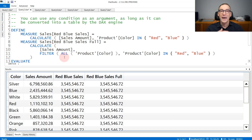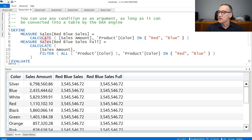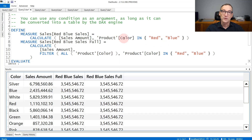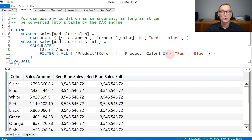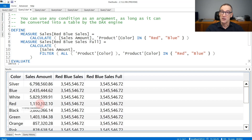You can use any condition in the Boolean condition or in the table definition. For example, you can write Calculate sales amount with product color IN red or blue. This holds true if color is either red or blue, and it will be transformed into filter all product color where product color IN red or blue. The result contains the sum of blue plus red together, and because Calculate overwrites the outer filter context, you have the same number everywhere.